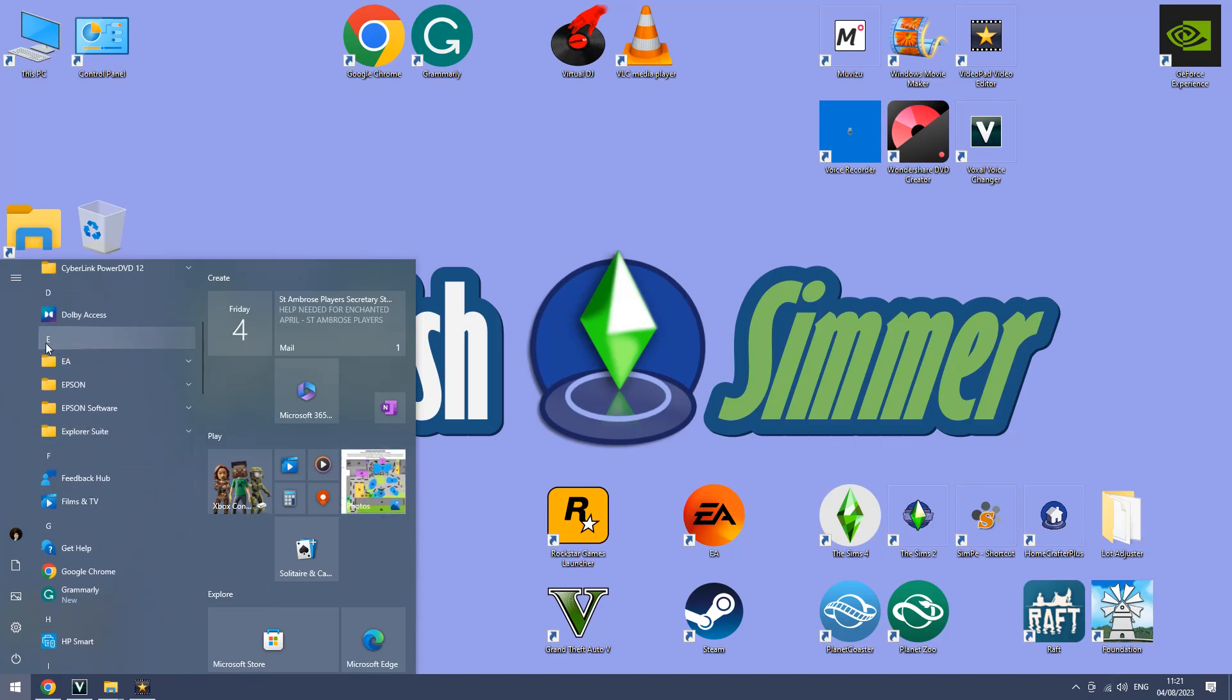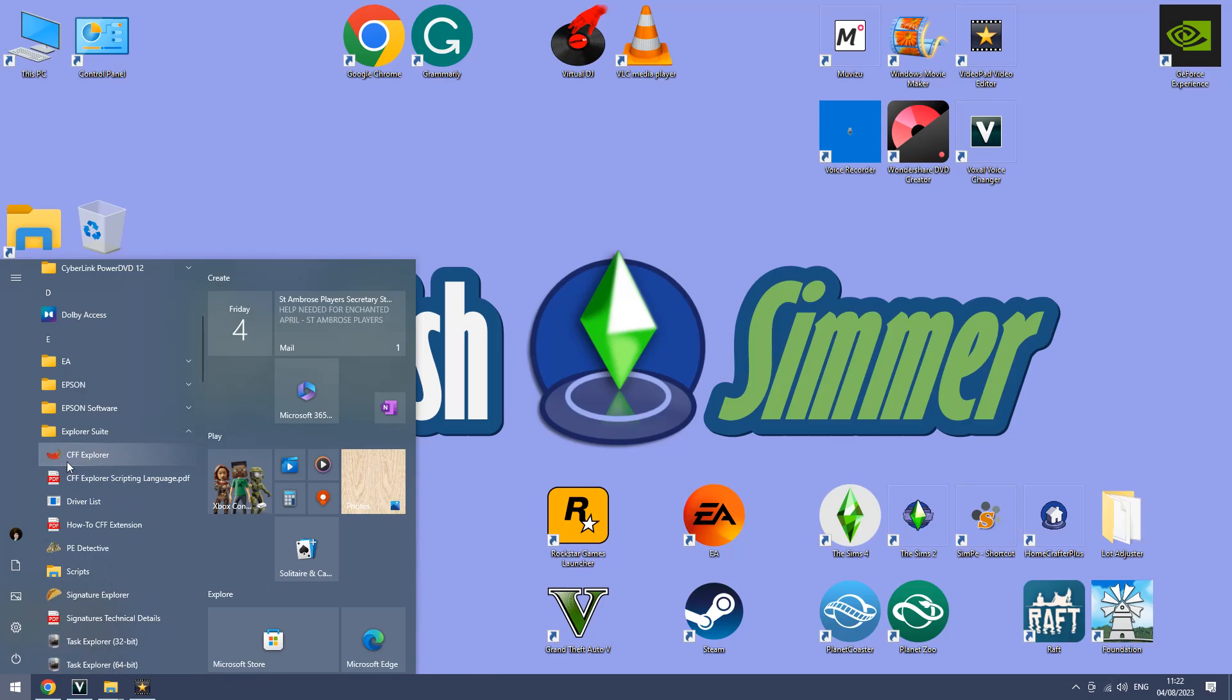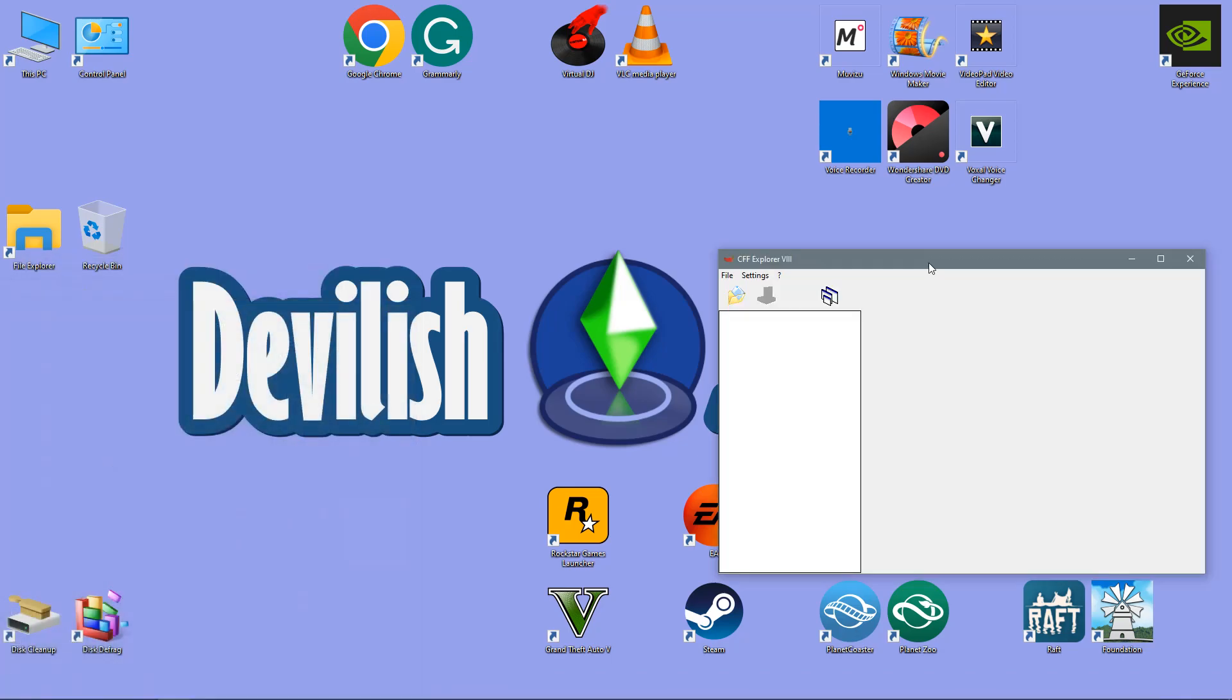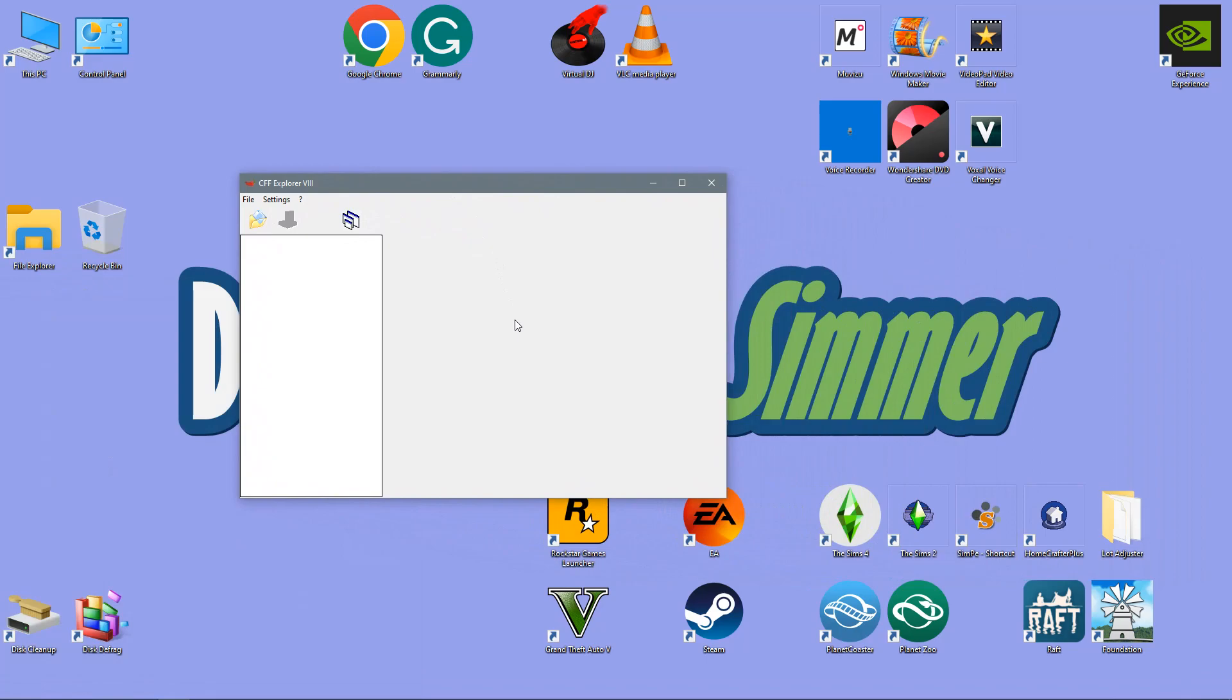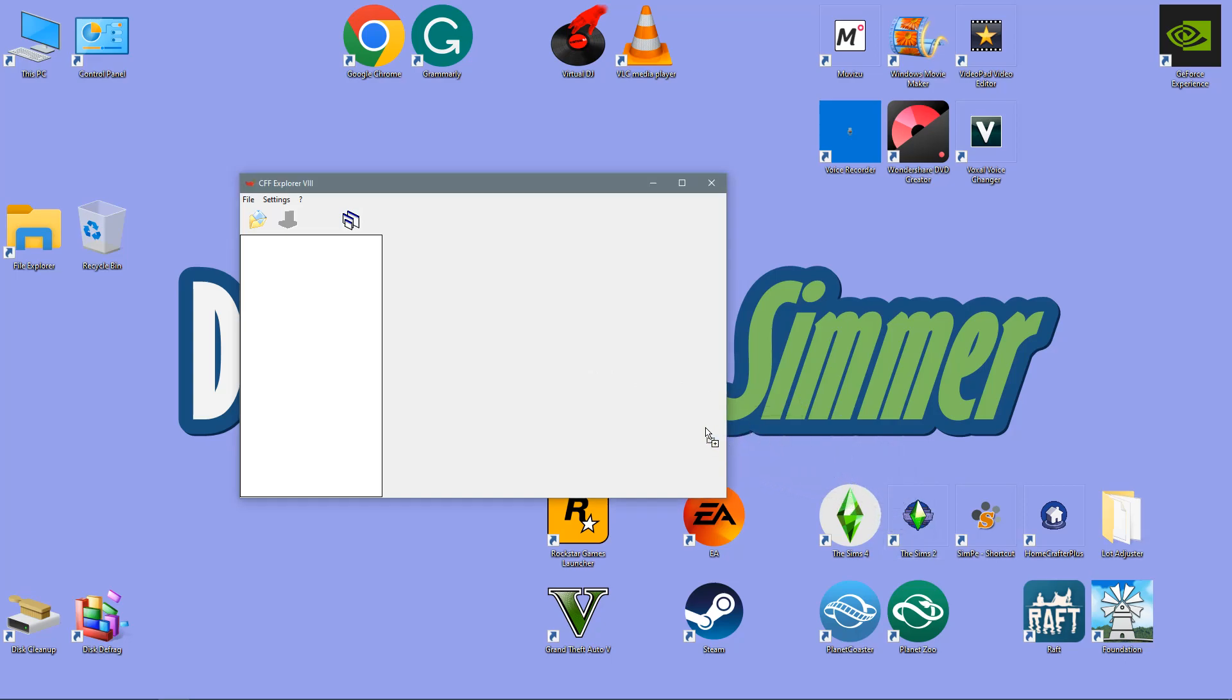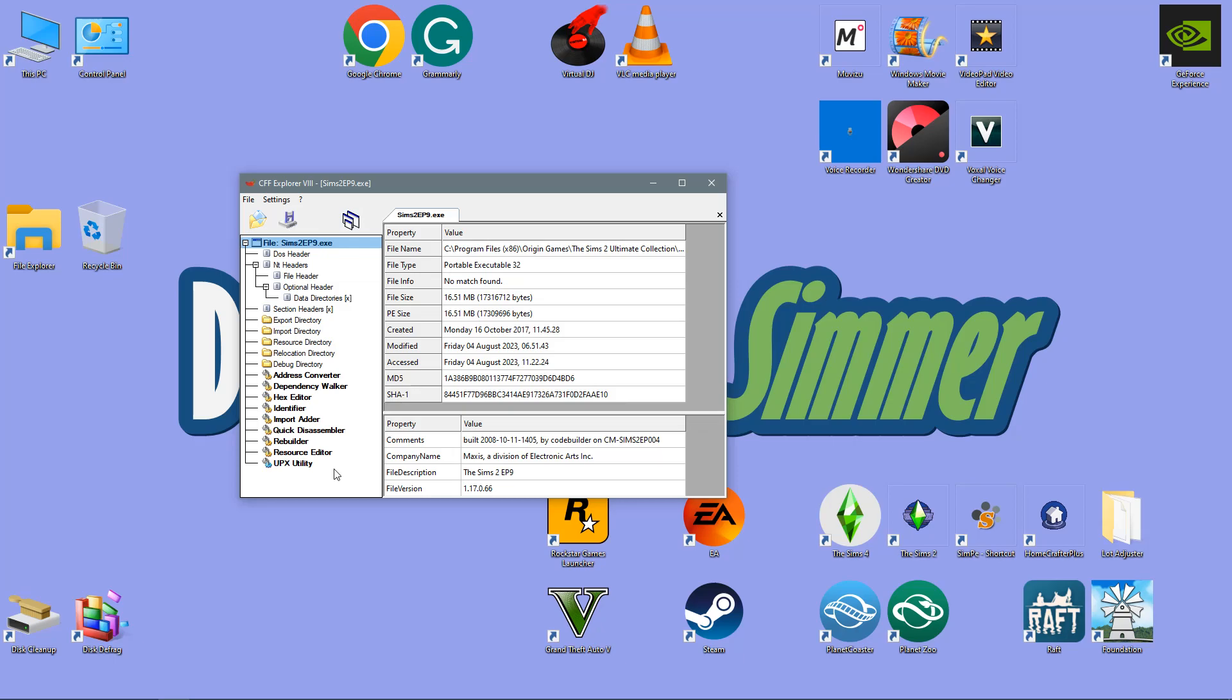It will be under explorer suite under your start menu and you just want to open up the cff explorer and it will open up a little box like this. Now all you need to do is get your desktop icon for your sims 2 game, just click and drag and place it in this box and it will open up the directory for that particular game.